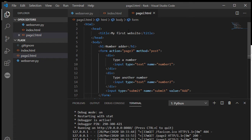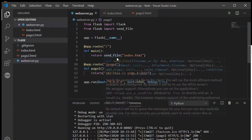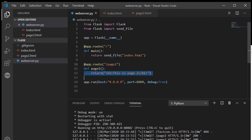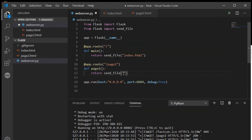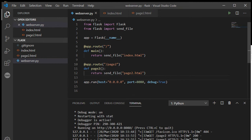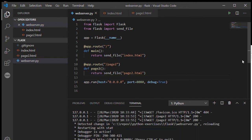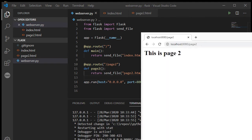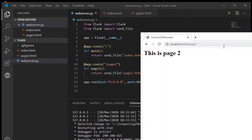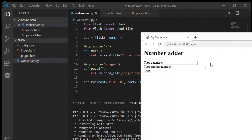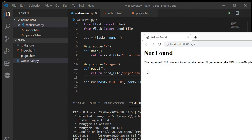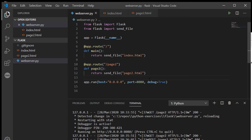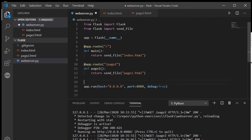So now page two, let's make sure I've got to send the file here, so return send_file page two dot HTML. I do hope you can use more meaningful file names than me later on. Okay, so I've got a number adder and I'm going to type in a couple of numbers, so 12 and I don't know 1234, and I click add. And what's going to happen? We get not found when we go to page three because we haven't created anything for page three yet.